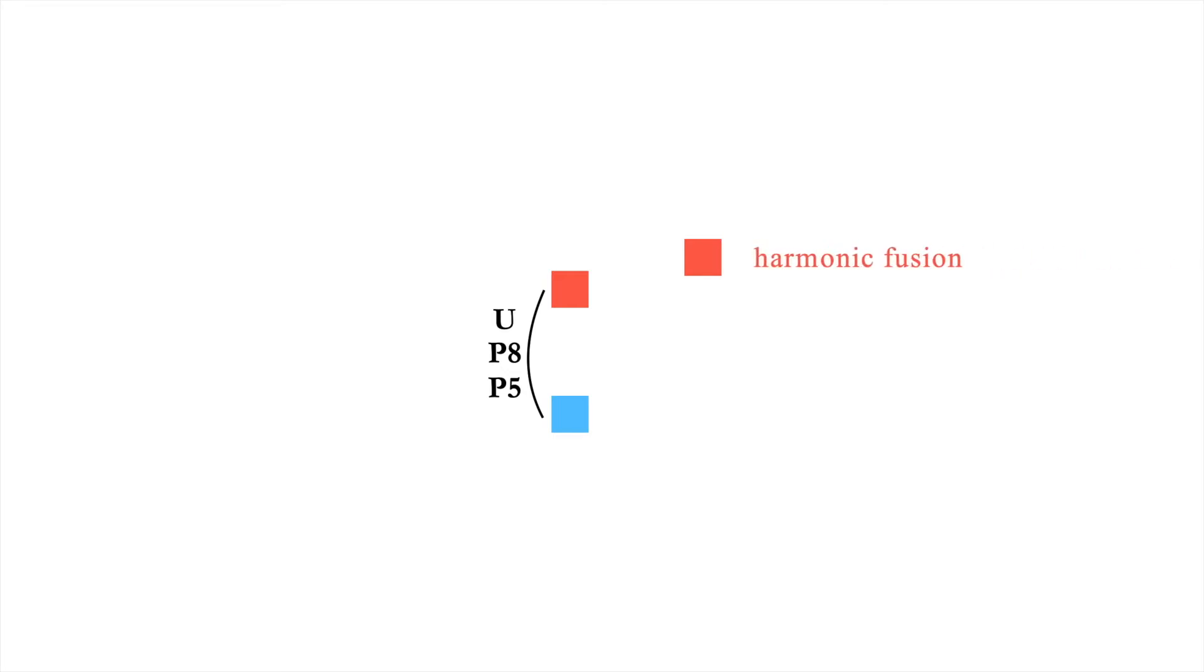For those interested in music perception and cognition, this effect can be attributed to the auditory phenomenon of harmonic fusion. This leads to our second voice leading principle.